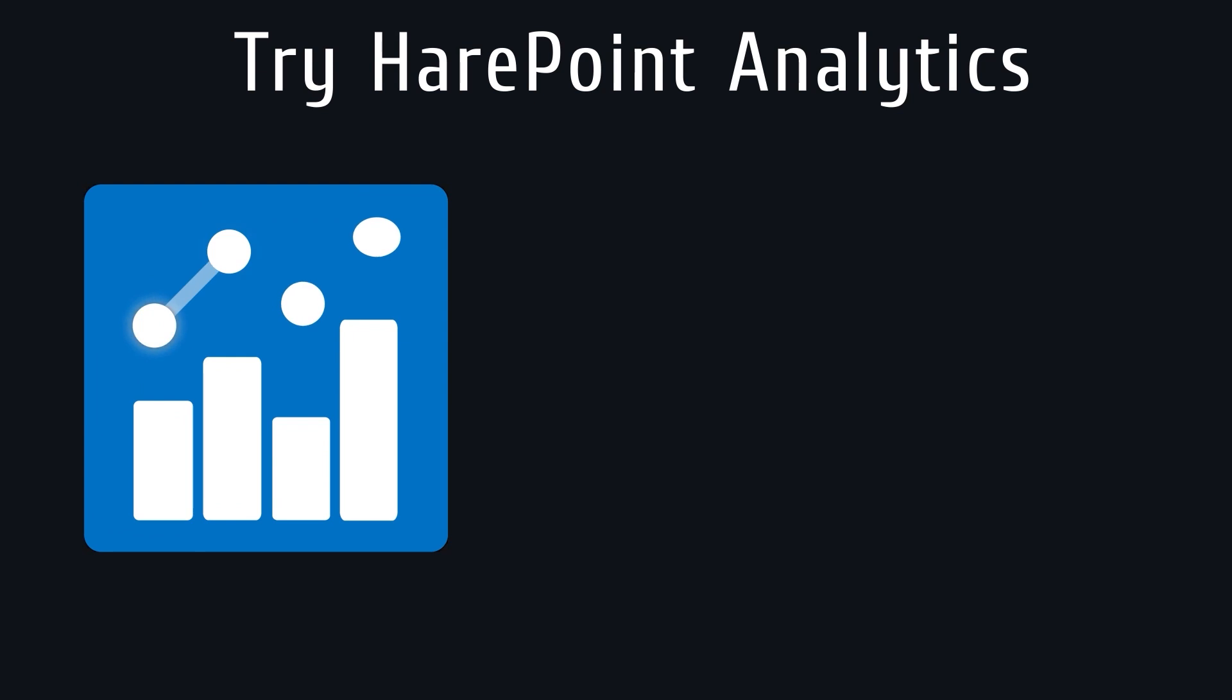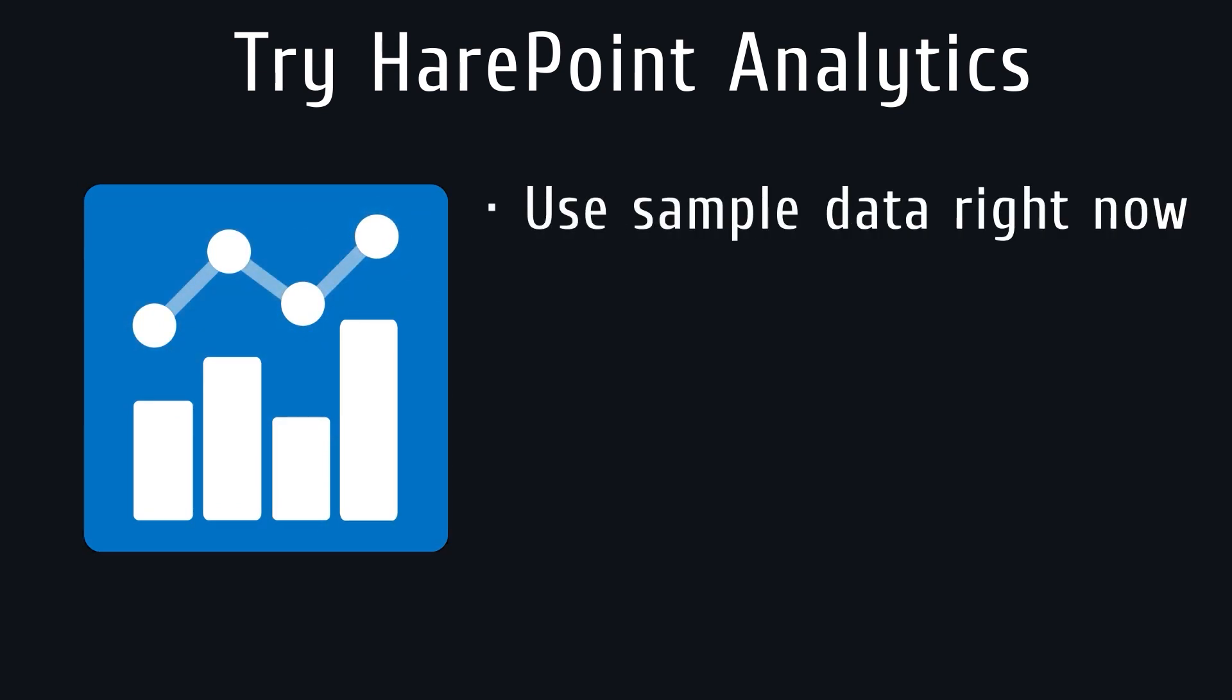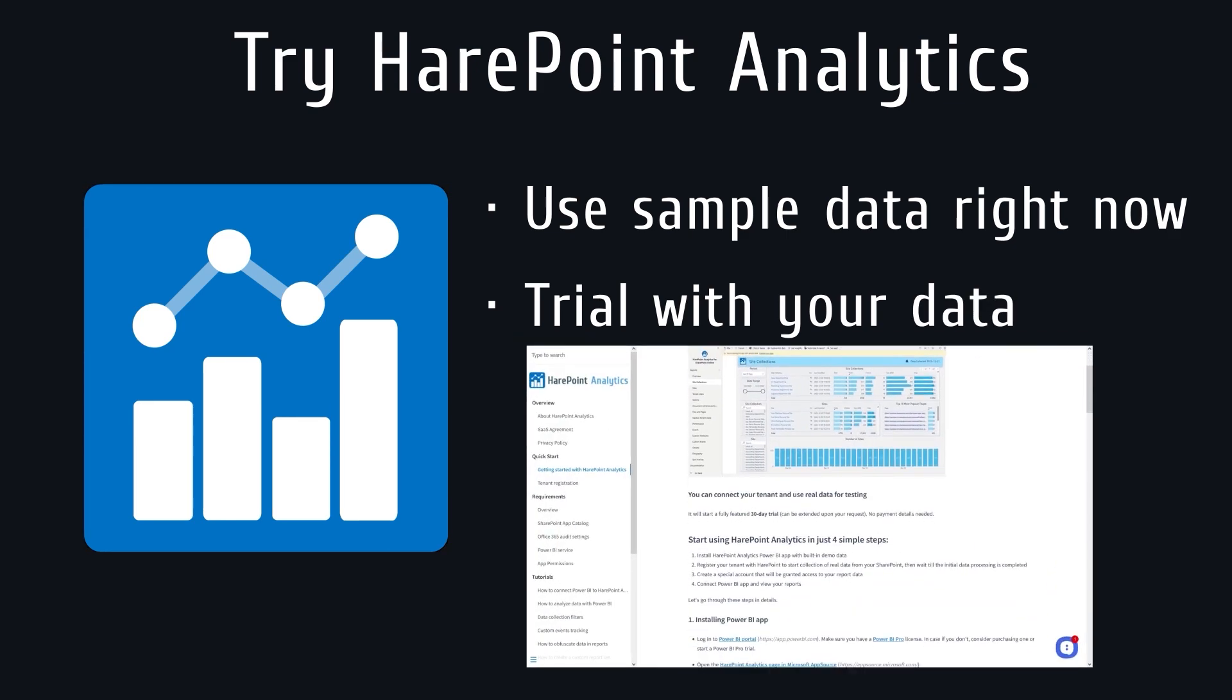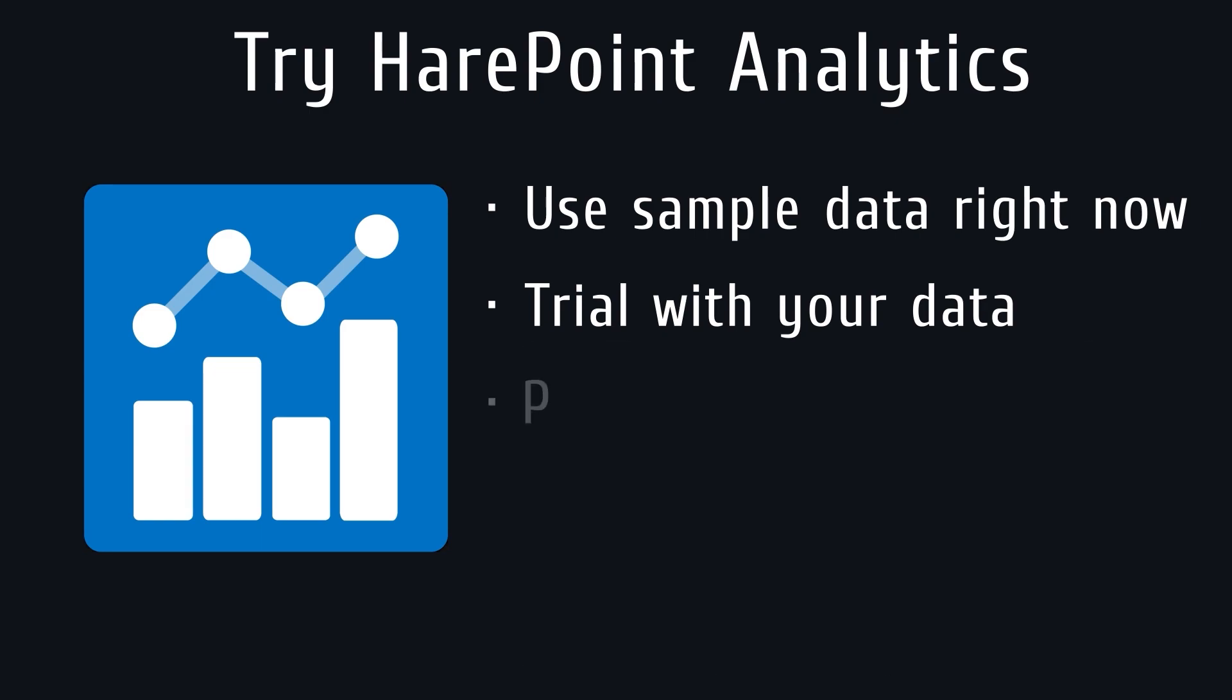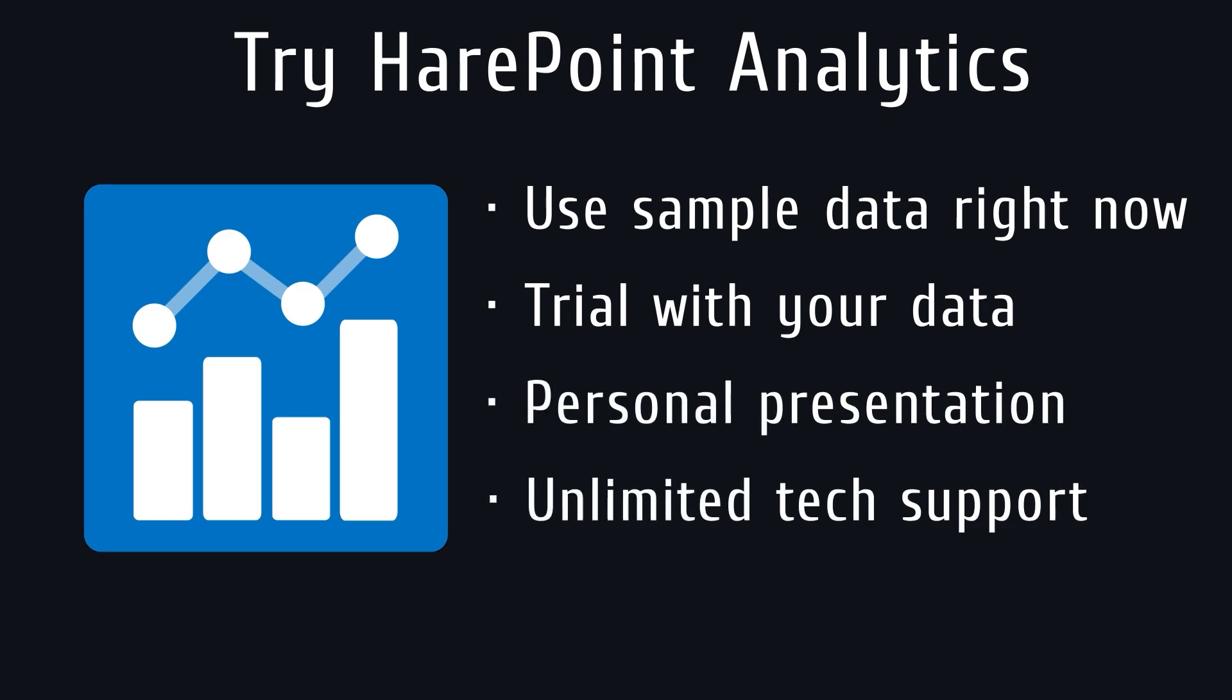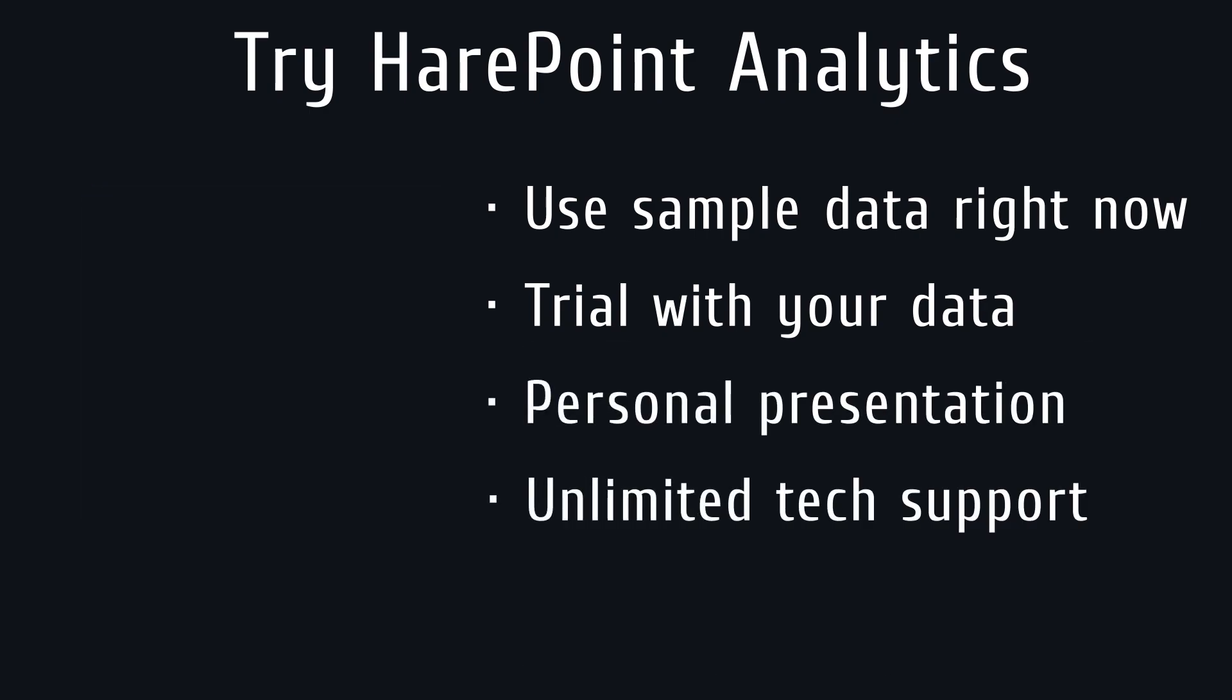You're welcome to try SharePoint Analytics using sample data right now without a credit card required. If you would like to start a trial using your data, please refer to the Quick Start Guide. For more details, feel free to reach out to the SharePoint team and schedule a personal presentation at any convenient time.